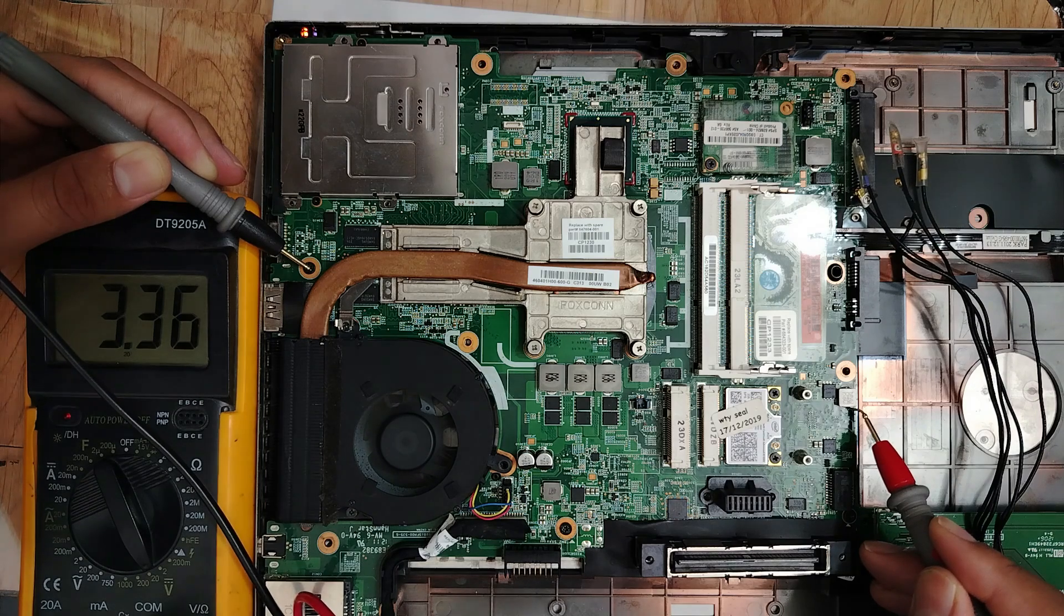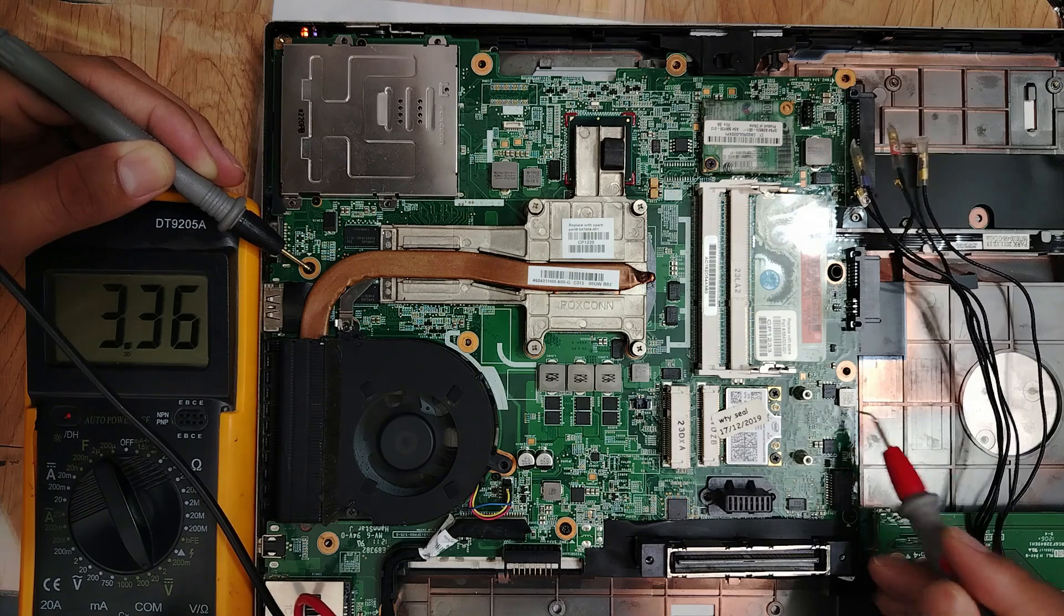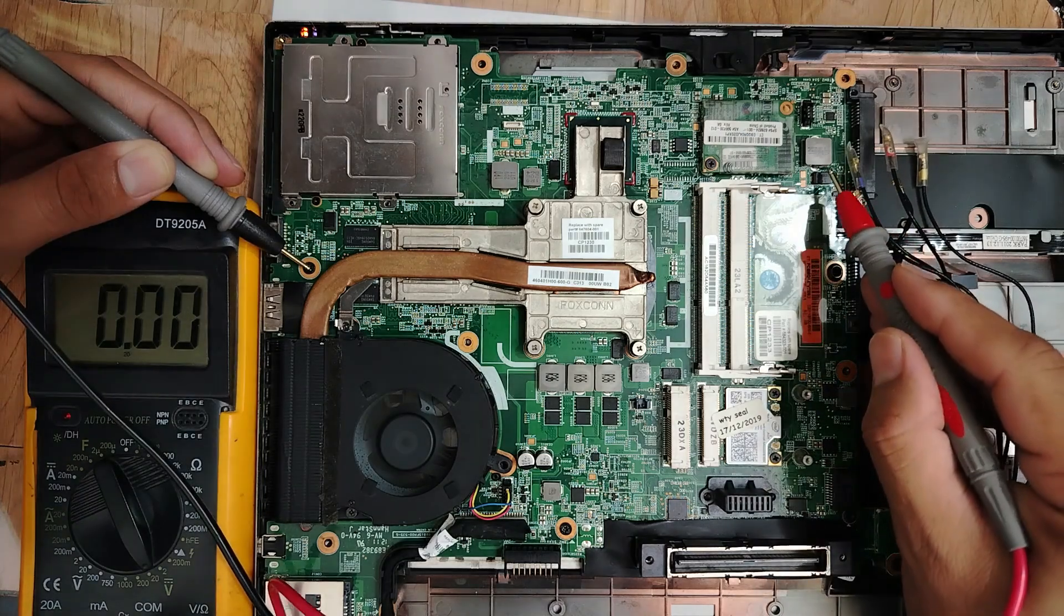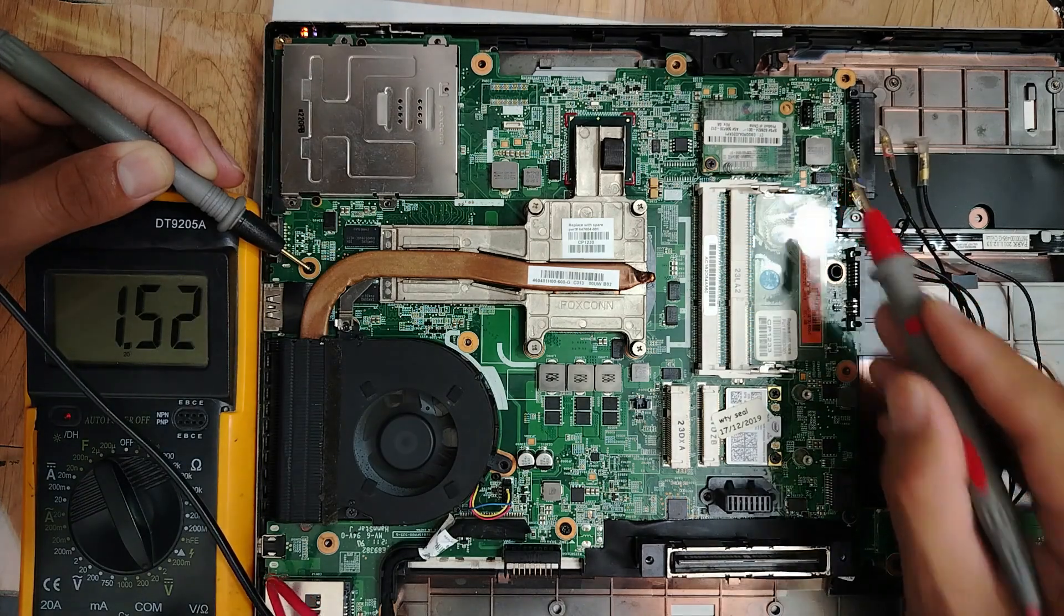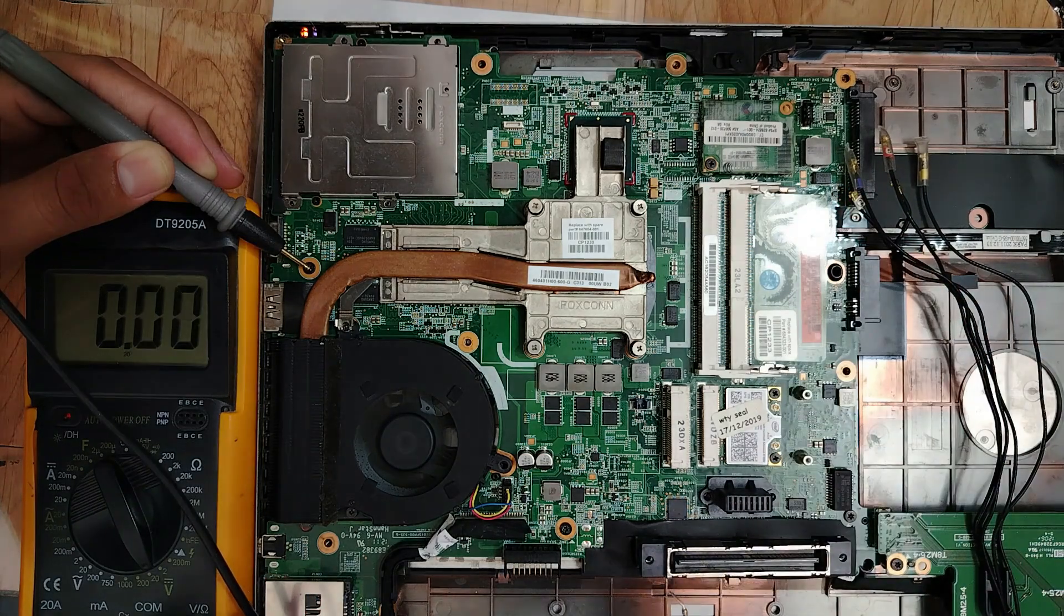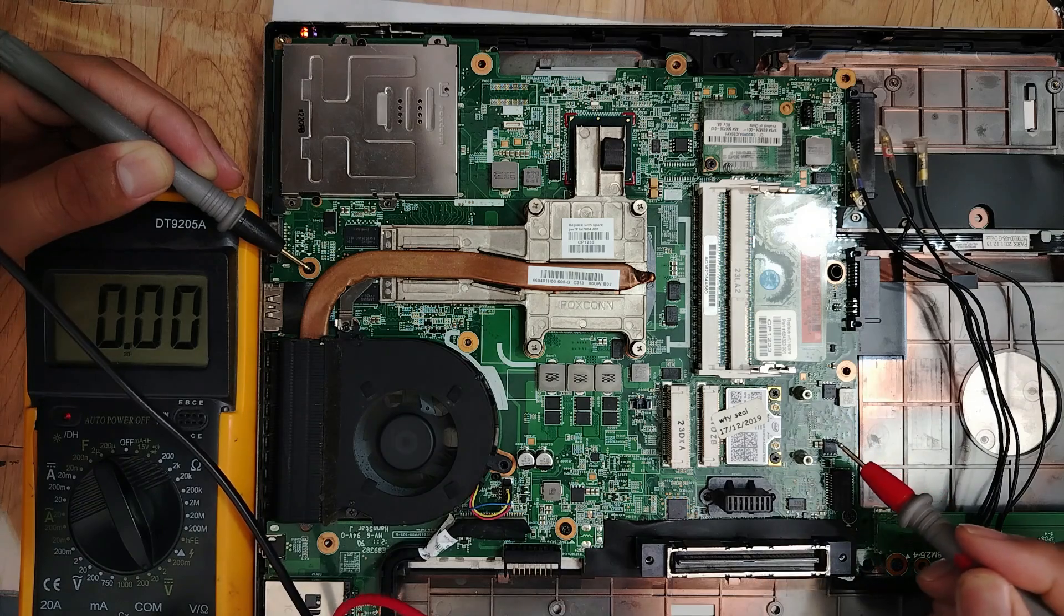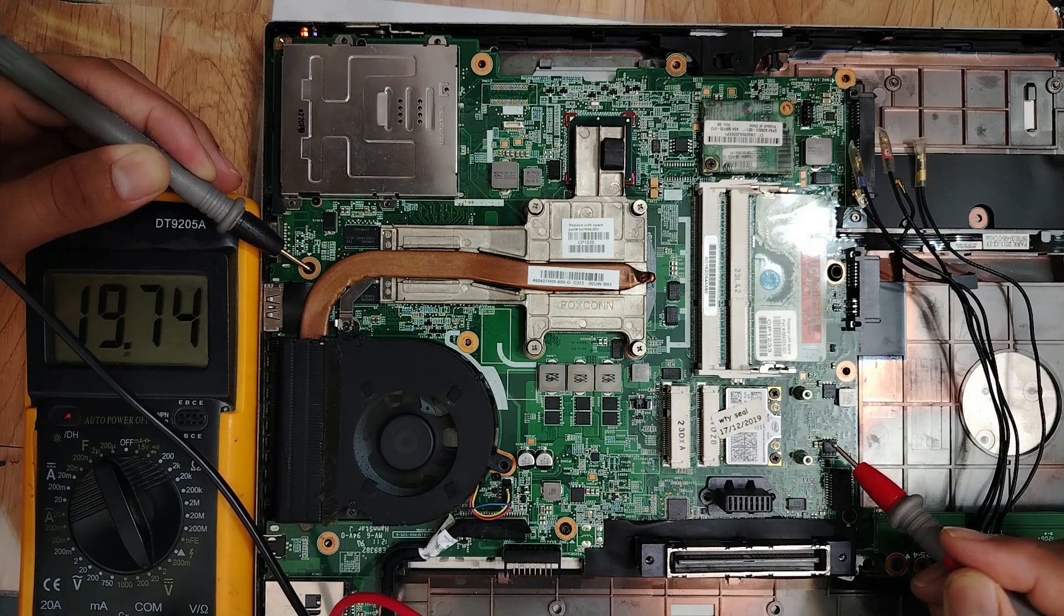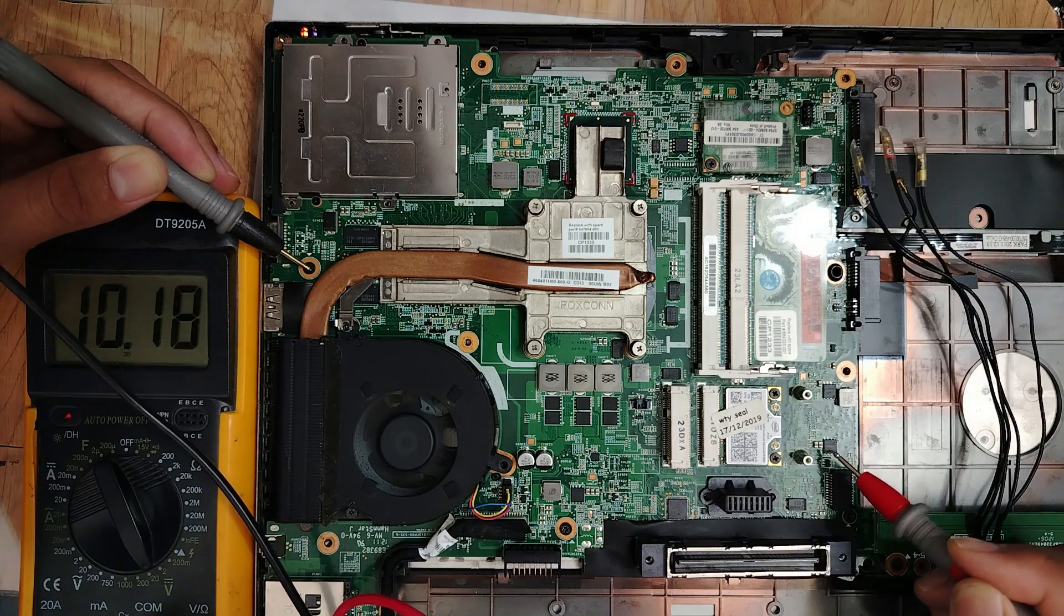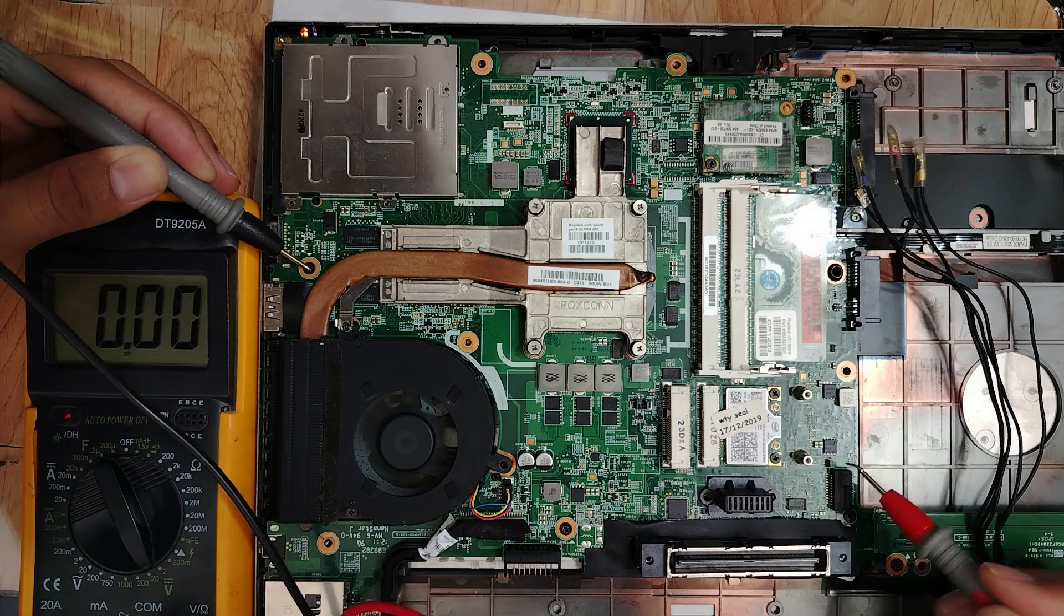3.3 volt is here, this one is for the RAM. We need another inductor. Let's check here. 19 volt on this side.